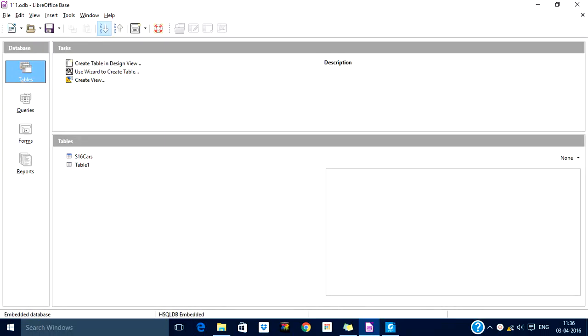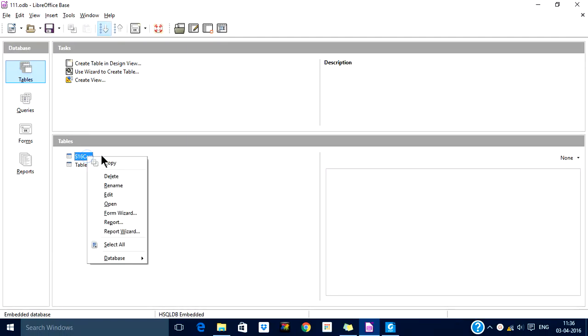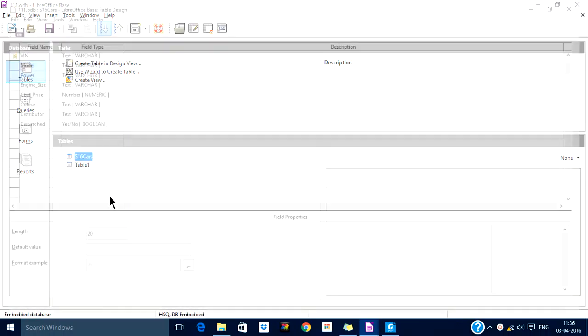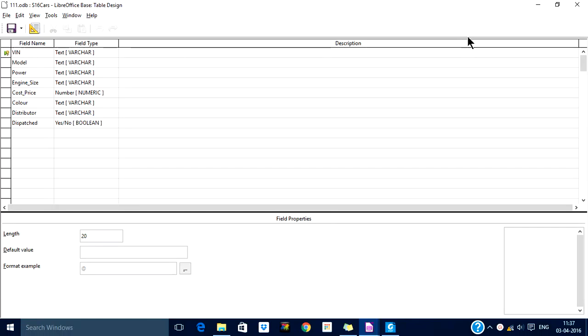Hello dear learners, in this video we'll learn about relationships between two tables. We have two tables: s16 cars and table one. The s16 cars table contains these fields: vehicle identification number, model, power, engine size, cost, price, color, distributor, and dispatch. Here, VIN is the primary key which is unique for each record.